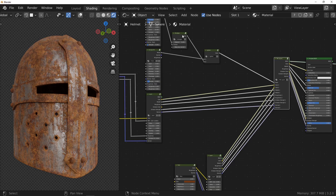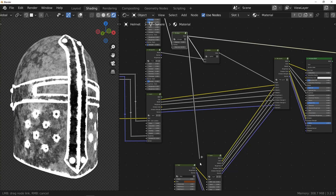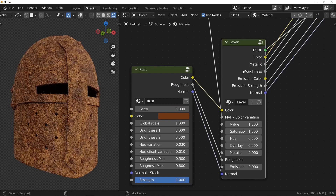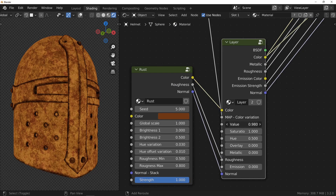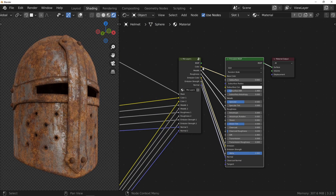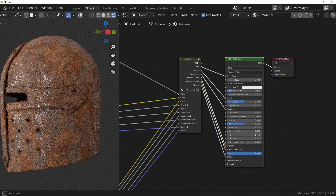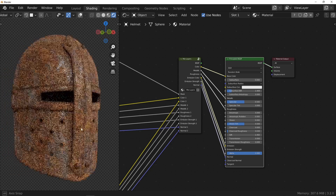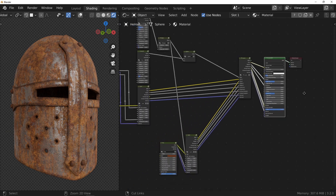If you look at rusted objects, you can see that the rust does not have quite the same color on the flat areas and on the edges. I suggest that you use the edge mask output to modulate the color of the rust by making it a little darker in these areas. It may not look like much to you, but these last two steps have a lot to do with the consistency of the material with the object to which it is applied.